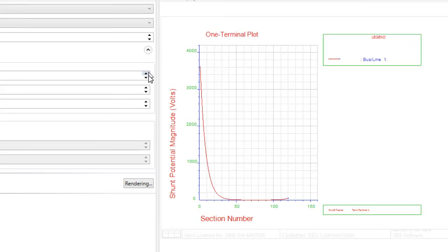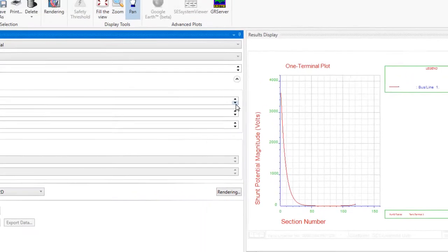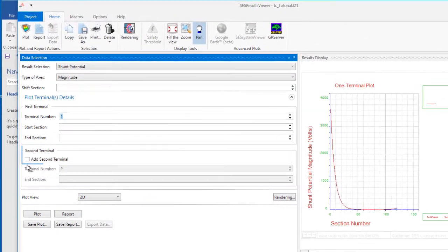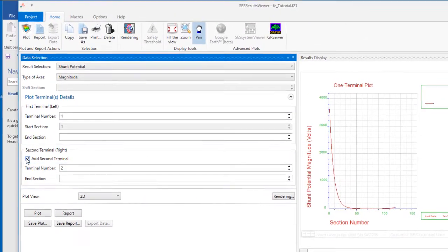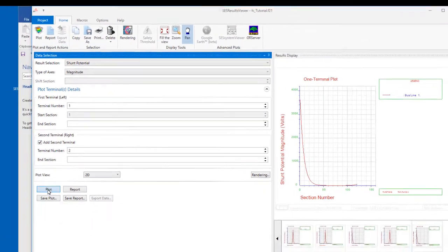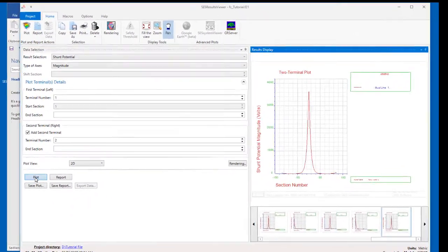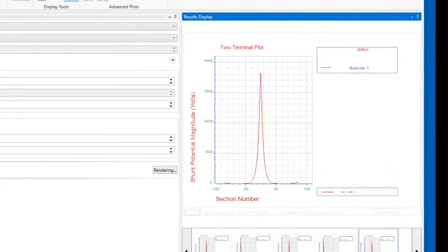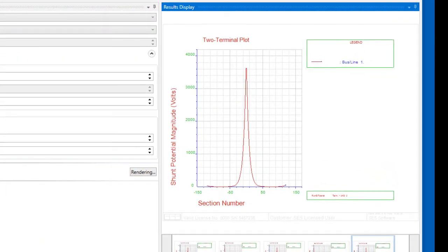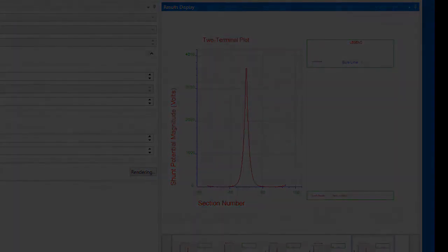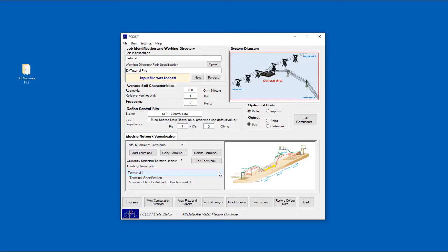You can also include any two terminals in a single plot.